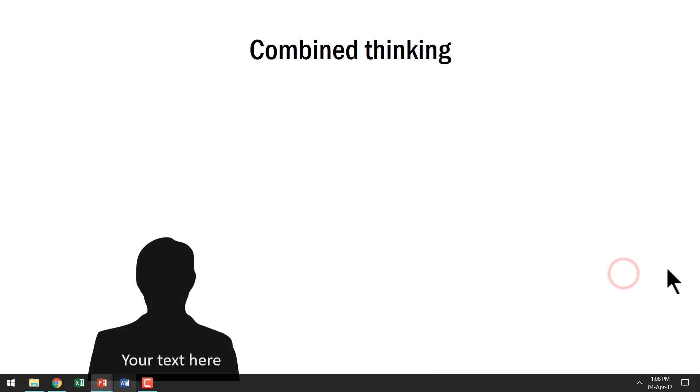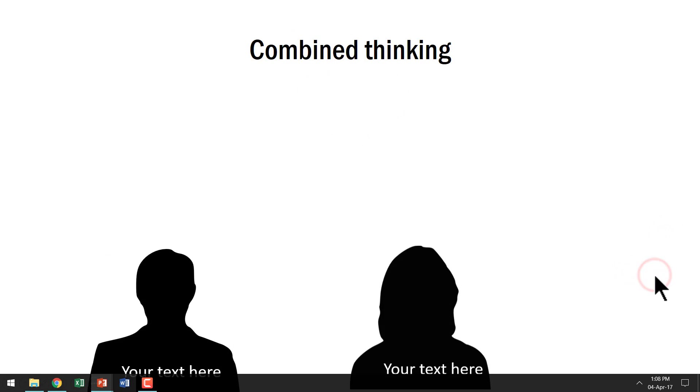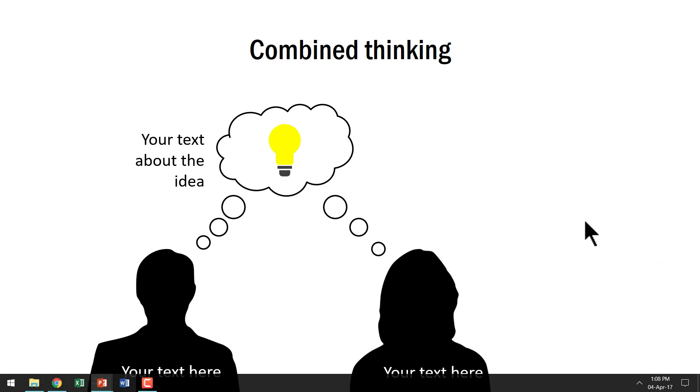Talking about combined thinking, here is one of the team members, another one is shown here and the combined thinking is represented by this beautiful animation.